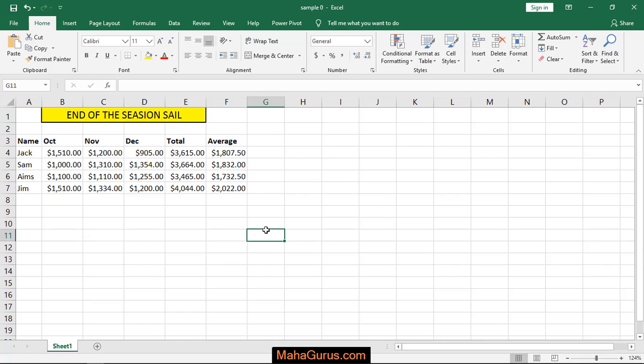Hi guys, welcome back to our YouTube channel. In this tutorial, we'll learn how to apply a Sunburst chart in Microsoft Excel.